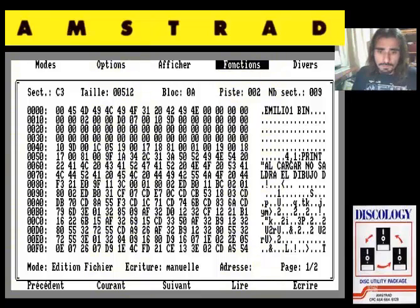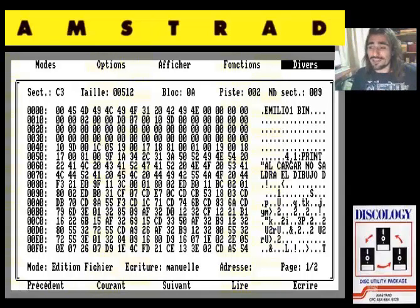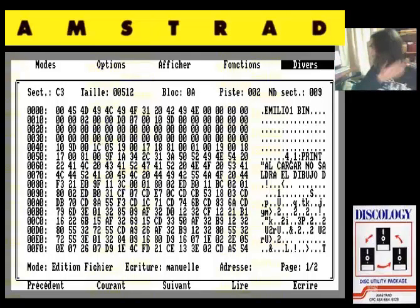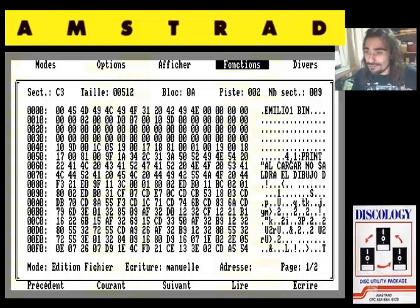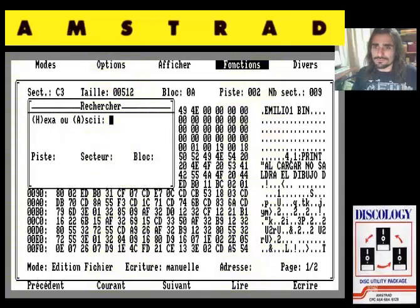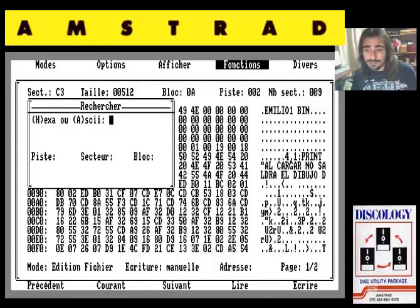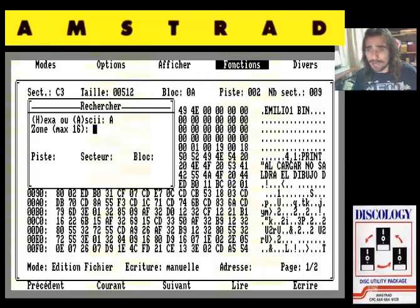Vamos a hacer una cosita. Yo no sé si alguien ha jugado al Emilio Butragueño, pero se acordará que cuando metíamos un gol con el buitre — que se distinguía porque era un personaje rubio — ponía en pantalla una animación que parpadeaba en grande: «gol de Butragueño, gol de Butragueño, gol de Butragueño». Pues si nos vamos a la opción funciones, bajamos a researcher — que significa buscar en francés — buscamos por código ASCII, es decir cadenas de texto, y nos dice: introduzca una cadena, máximo 16. Vamos a poner que nos busque la cadena «gol».